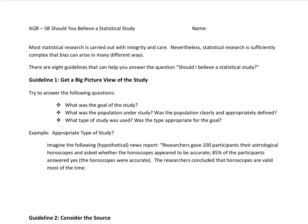We'll take a look at a bunch of guidelines here, like getting the big picture view of the study, considering the source, looking for bias, and checking that results are presented fairly, among other things. Let's get into it.